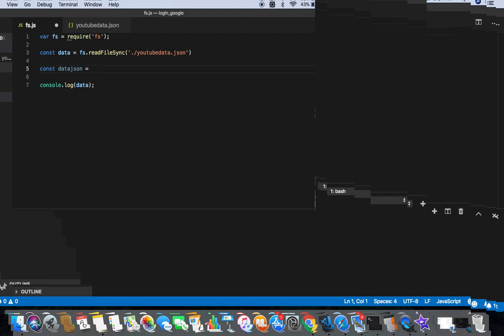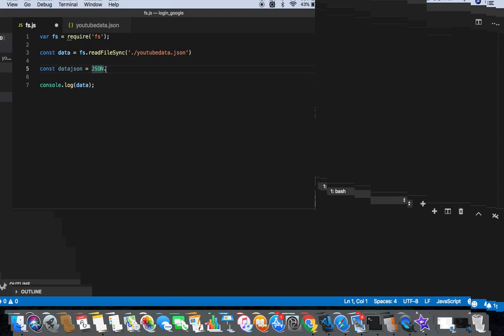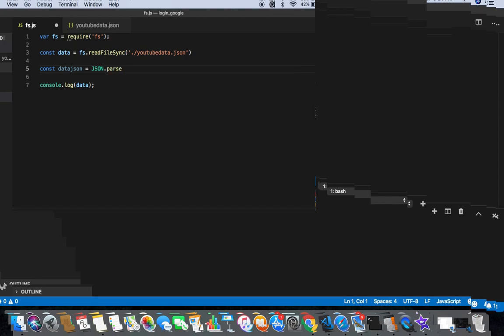And in this I will store JSON format, so JSON dot - this is big capital - and then parse. And I should parse this variable.